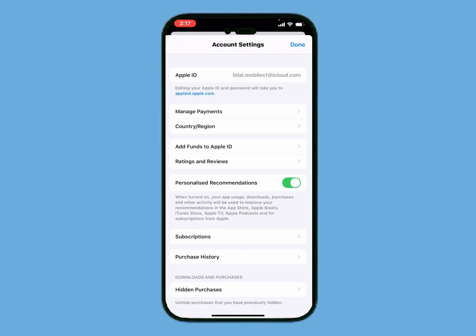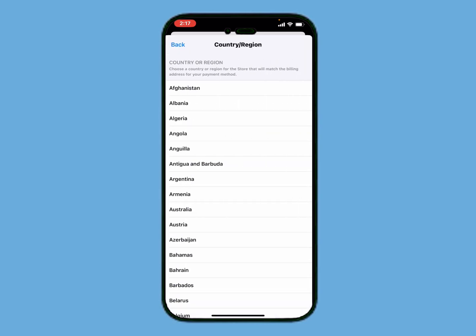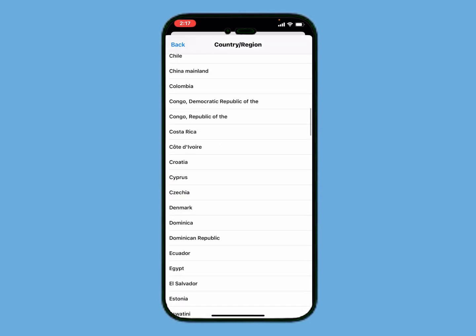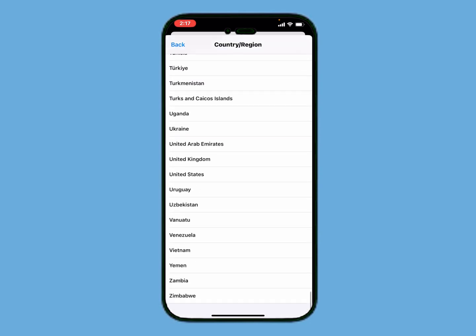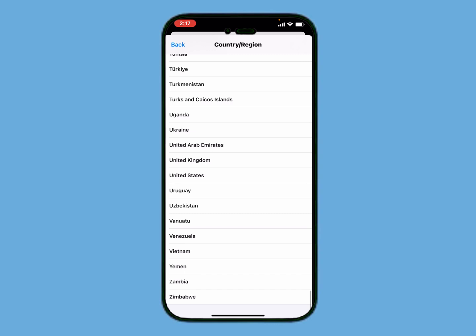Again go back, tap on Media and Purchases, then View Account. Wait 5 to 10 seconds. You can see the option to change country or region. Select your country — my country is United States.